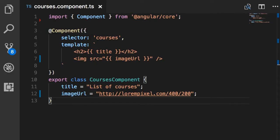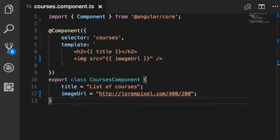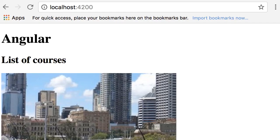Earlier you learned about interpolation — the double curly braces syntax we use to display data. Here we have two examples: one is for rendering the title field and the other is for the image URL. With this template, we get something like this.